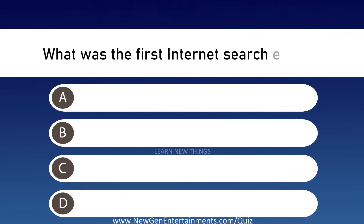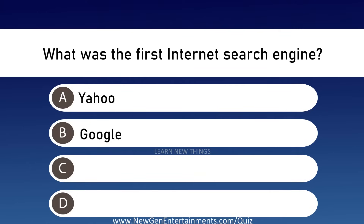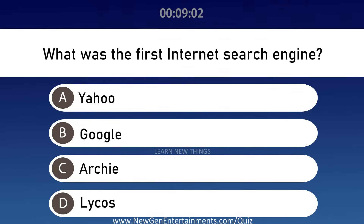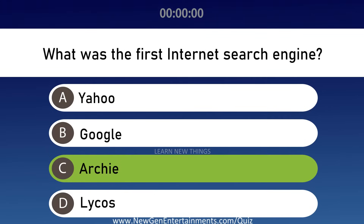What was the first internet search engine? Options are A: Yahoo, B: Google, C: Archie, and D: Lycos. Answer: Option C, Archie.